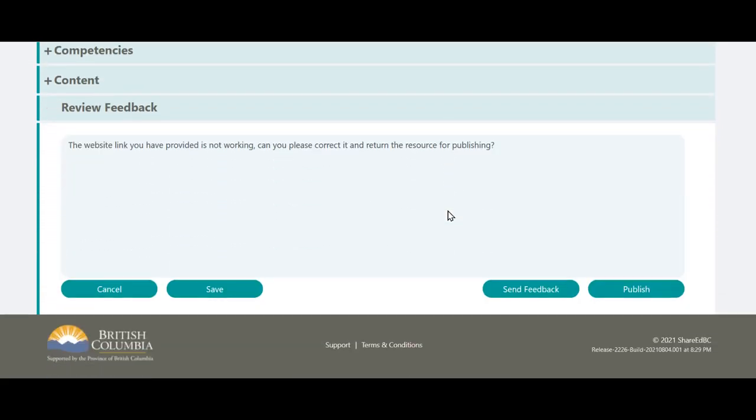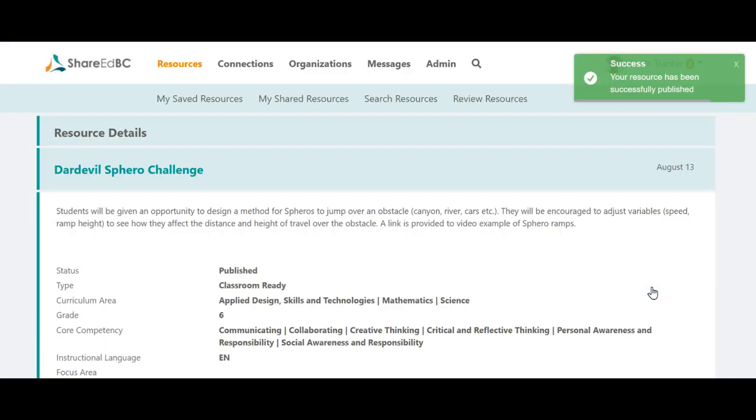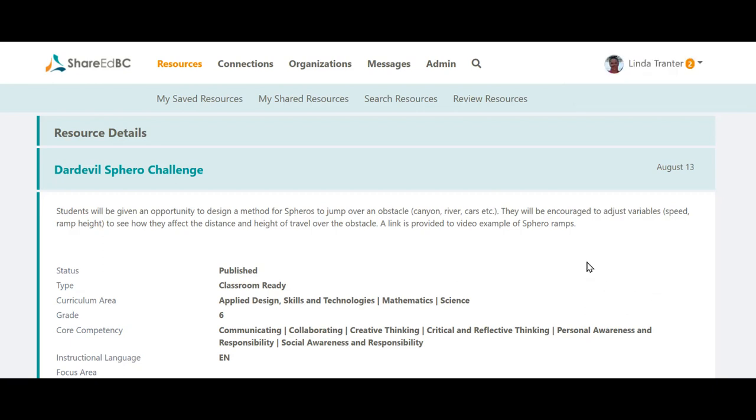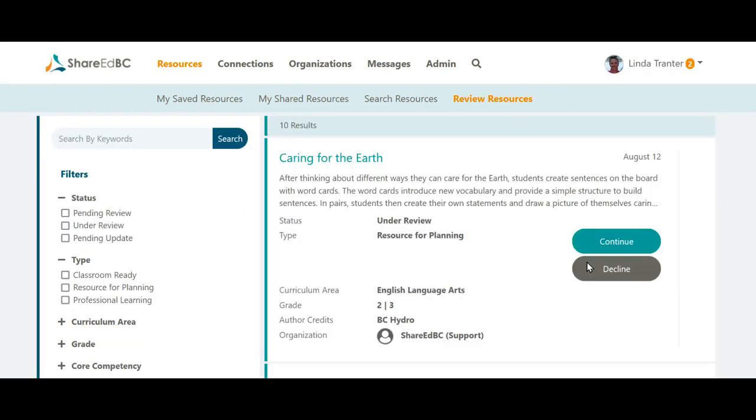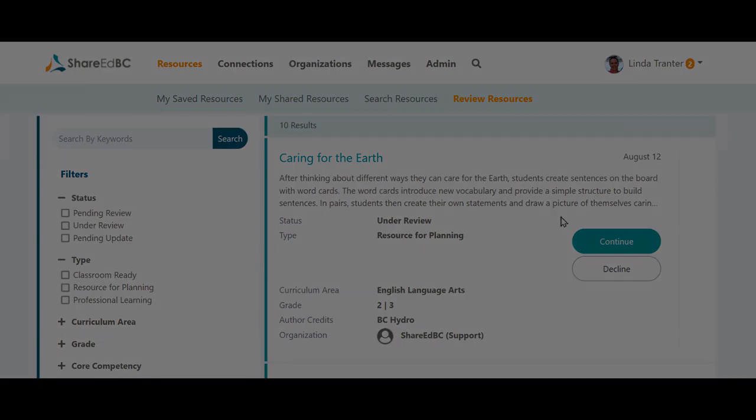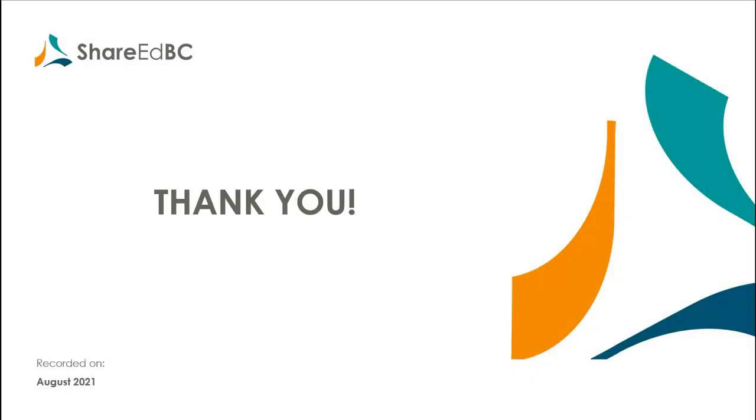Please note that feedback is automatically cleared when the item is published. Now that we've published one with you, why don't you navigate to the resource review queue and complete one yourself. Thanks for watching and enjoy using ShareEdBC!